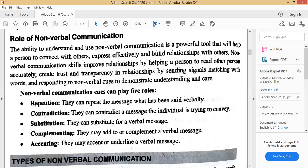The second role is contradiction — non-verbal can contradict a message the individual is trying to convey. If you are saying something but your body language is saying something else, that is contradiction. The third role is substitution — non-verbal can substitute for a verbal message. If you don't want to say yes verbally, you can simply nod your head. If the person is right in front of you, you can avoid the verbal message — non-verbal acts as a substitute.